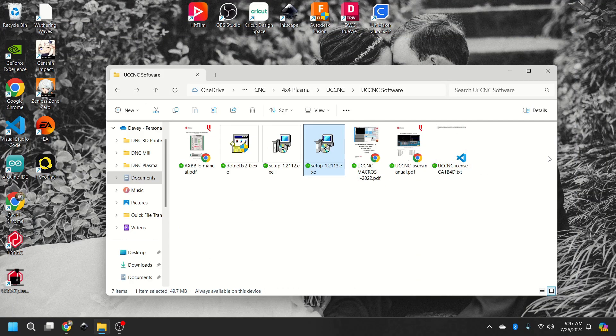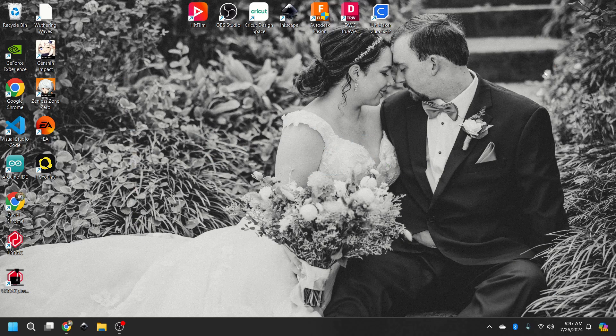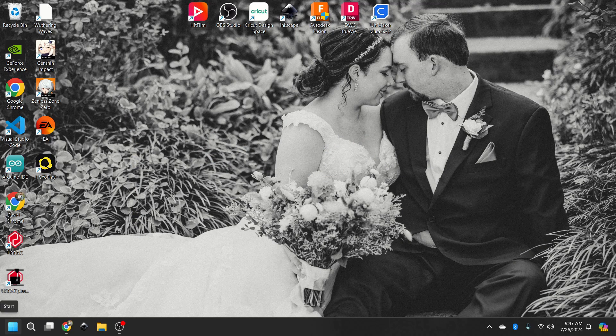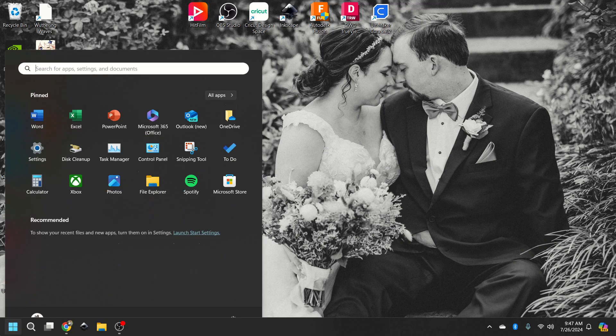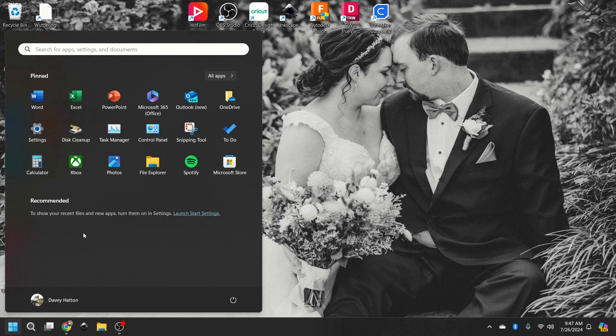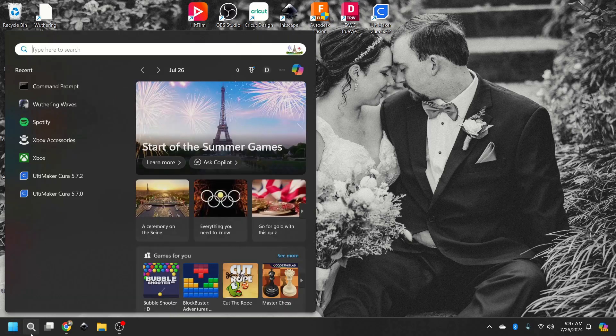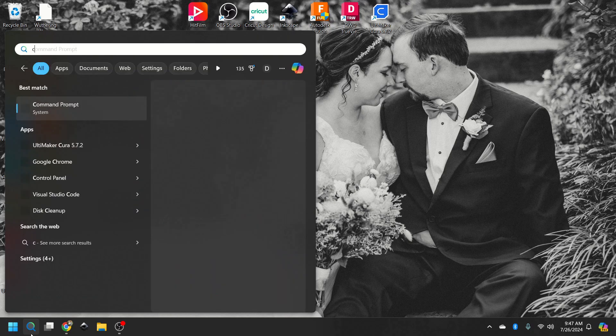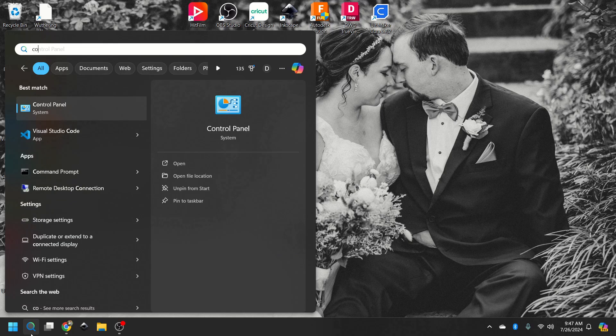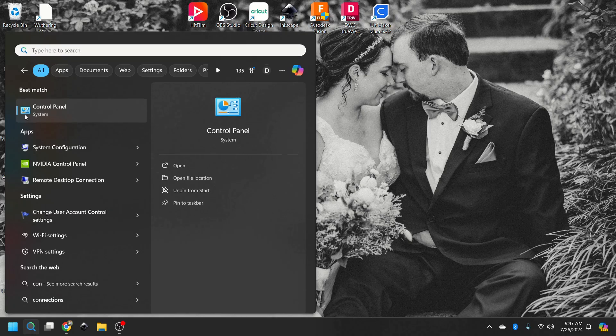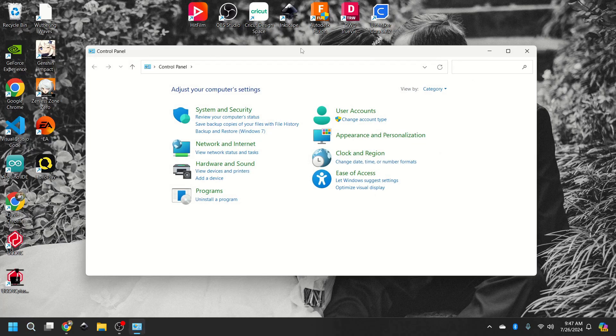So, like I said, the CNC is not on this computer, so it's not going to show up on my network settings. But you're going to go to start for your search bar and type in control panel.